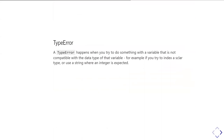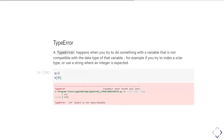Another very common one is a type error. A type error happens when you try to do something with a variable that's not compatible with the data type of that variable. For example, you try to index a scalar — like an integer — or you try to use a string where an integer is expected. Here, I've created an integer x with value 2 and asked for its first element. Python says x doesn't have any elements — it doesn't make sense to talk about elements of an integer — so it's a type error.